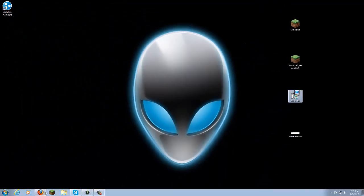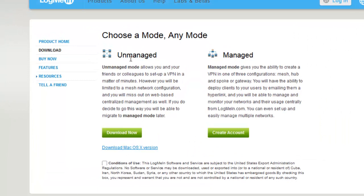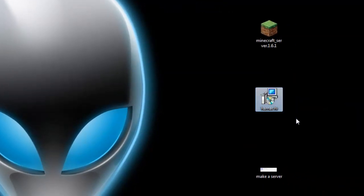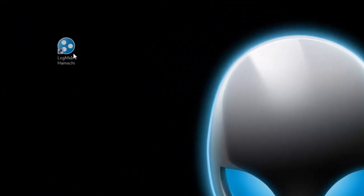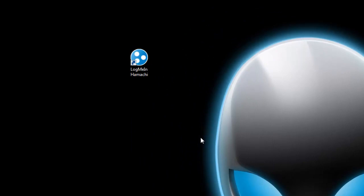To get Hamachi, go to the website linked in my description and download the unmanaged version. To download it, click on 'Conditions of Use' first. For Mac users, your version download is right there. Once you've checked off the conditions of use, click Download. It will download as a software installation icon — just double-click it, say yes to everything, and when it asks about a desktop shortcut, go ahead and create one.